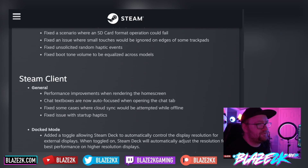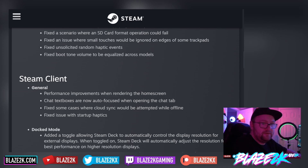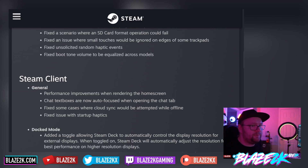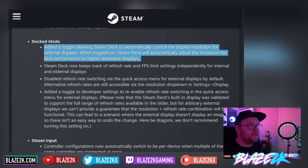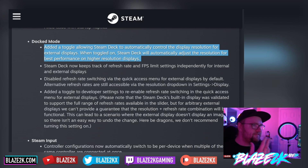They've also made a lot of improvements to the Steam client. Performance improvements when rendering the home screen — that's always good. Chat boxes are now all focused when operating the chat tab. Fixed some cases where cloud sync would be attempted while offline. Fixed an issue with startup haptics. For docked mode, they've added a toggle allowing the Steam Deck to automatically control the display resolution for external displays. When toggled on, the Steam Deck will automatically adjust the resolution for best performance on high-resolution displays.